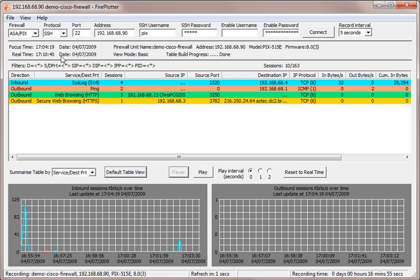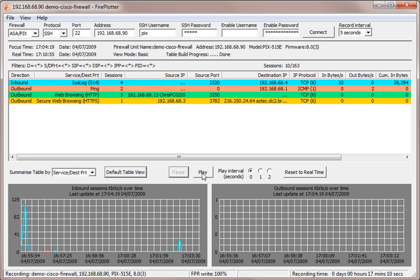And of course, whilst I've been talking in the background, well in the foreground, real time has been passing. But we had frozen the session table at 1704. And what I'm going to do now is I'm going to press play again because we pressed pause at the beginning of this section of the presentation. And what you can see is that Fireplotter will very quickly catch up with real time, showing what the session tables were that have just gone past, building the graph as we do that. So let's just do that now.